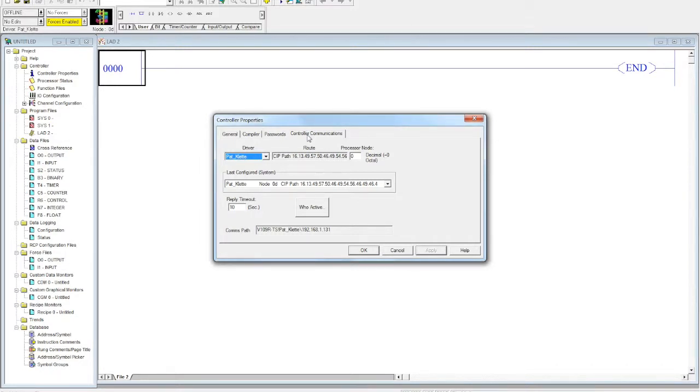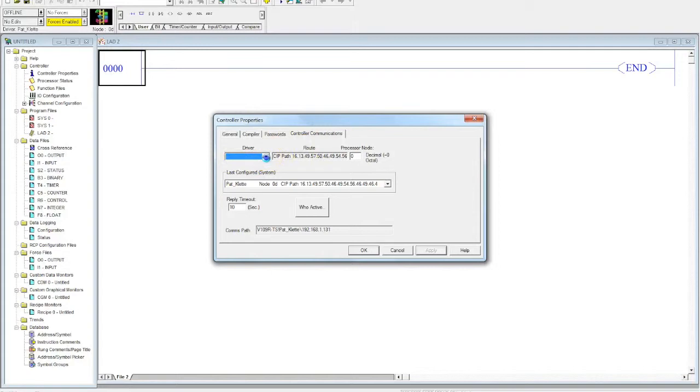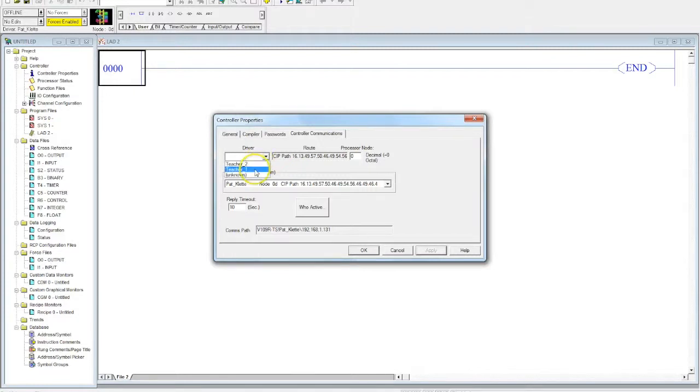Now here's a driver right here, so I'm going to click here. We just created two new drivers in a previous video - Teacher 1 and Teacher 2. I'm going to go ahead and select Teacher 1. Okay, this was just the general Ethernet IP driver, and then I'm going to select Who Active.